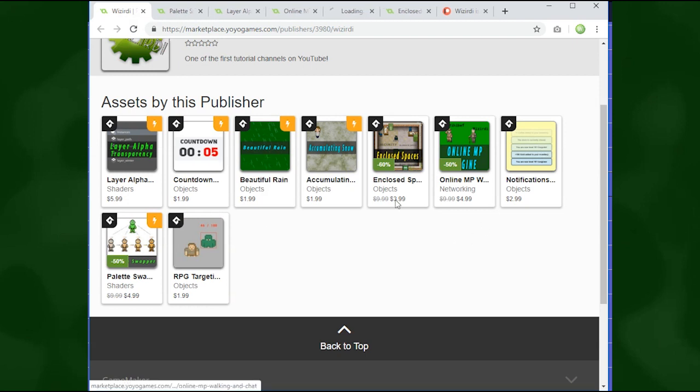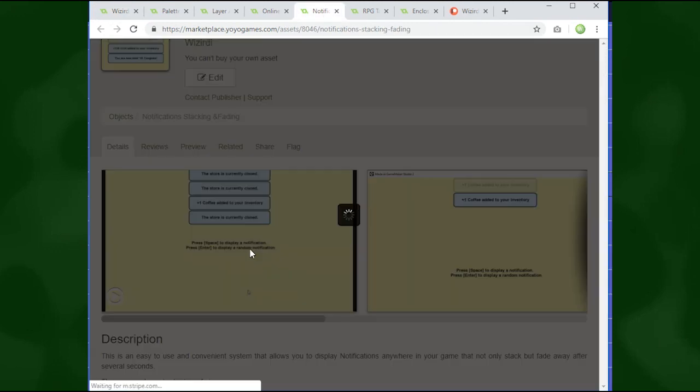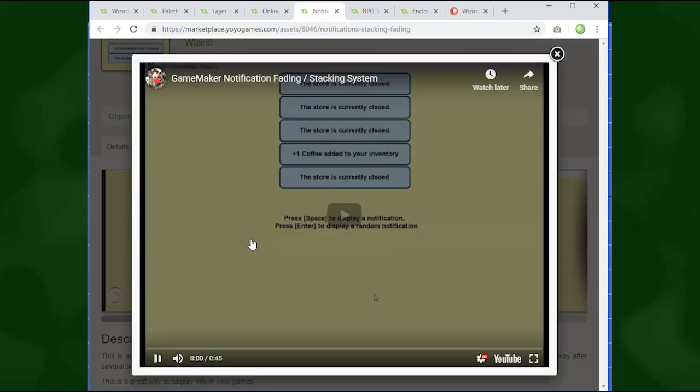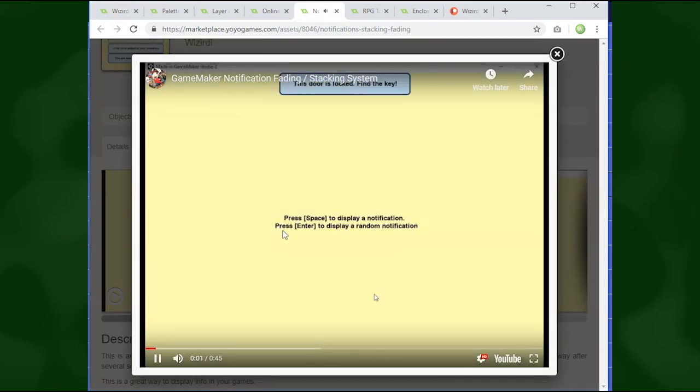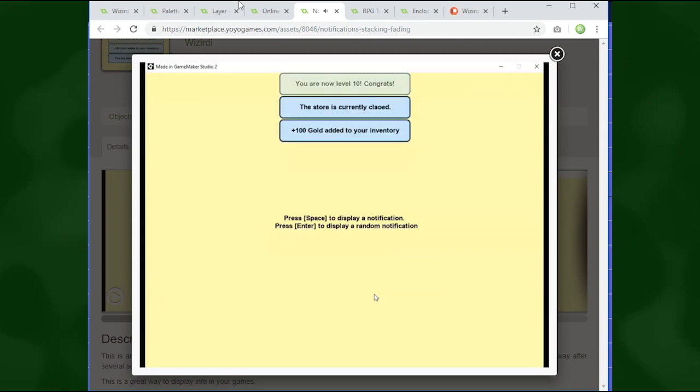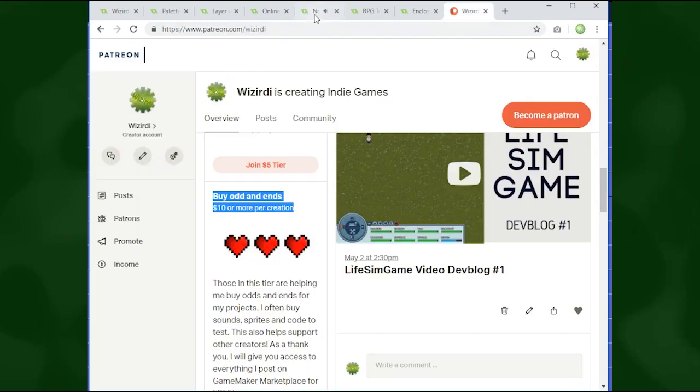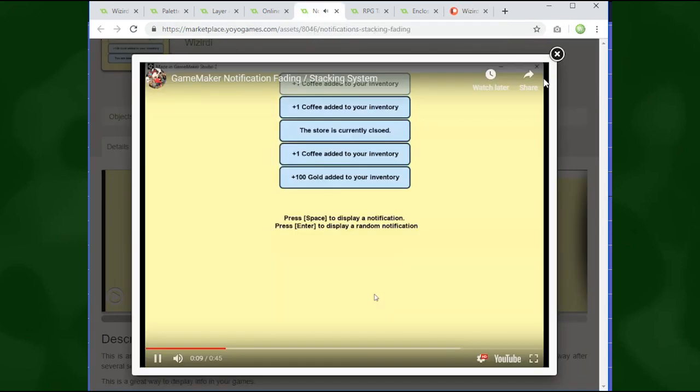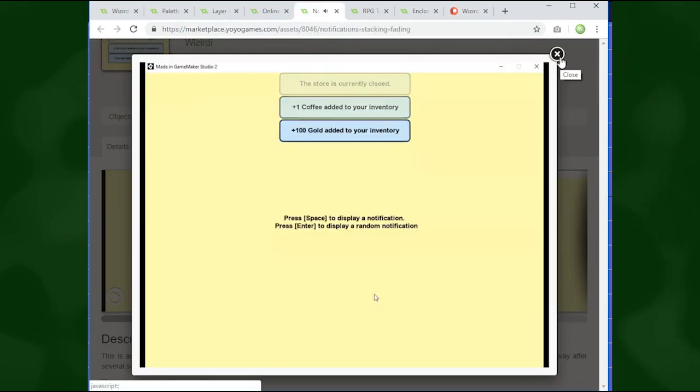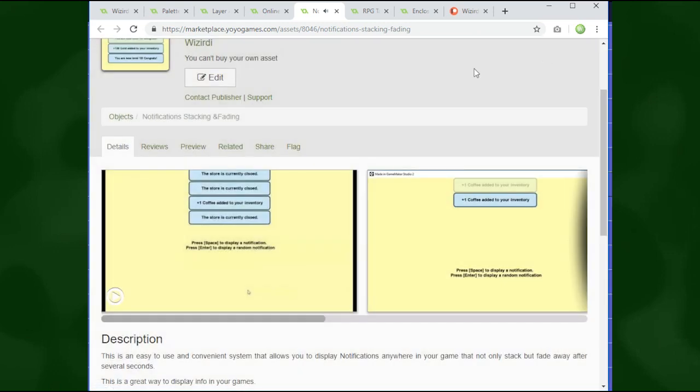There's that, there's many different things on here. Some particle effects, countdown timer, notification, RPG targeting, all this is on here. And again, everything I sell on my marketplace goes to support my current projects, but also my Patreon does the same thing. So that's why I figured if anyone wants to support me on Patreon, you can get access to all of this for no additional charge.